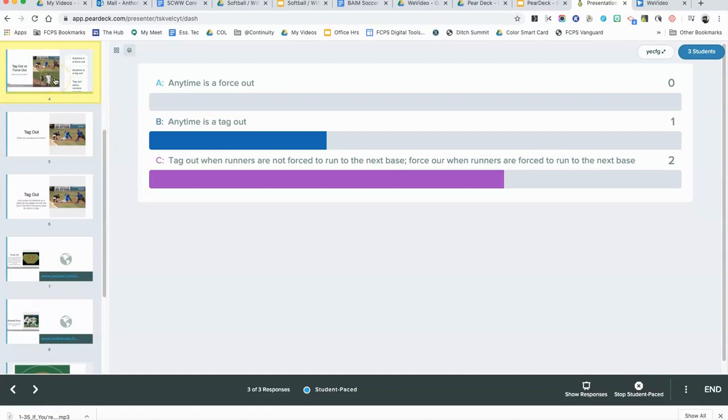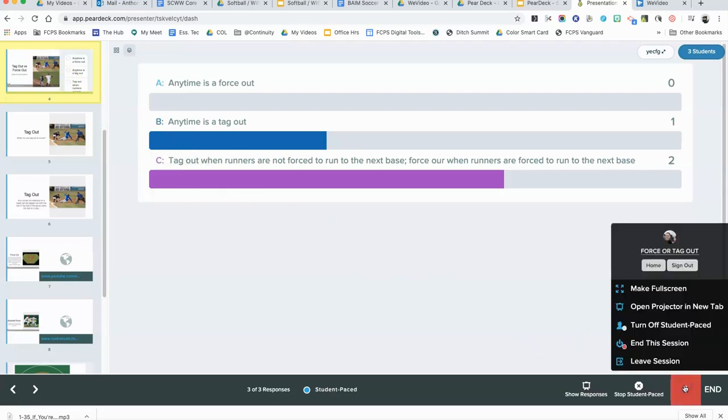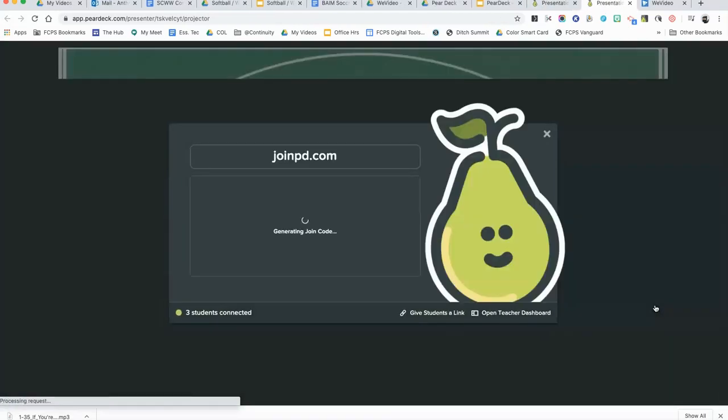I can see what the student has answered. Let's say these are the answers and I'm not sure what the question was. What I can do down here is come to the three dots in the bottom right-hand corner and I can open up the projector view that I would show to the class if I was standing in front of them.